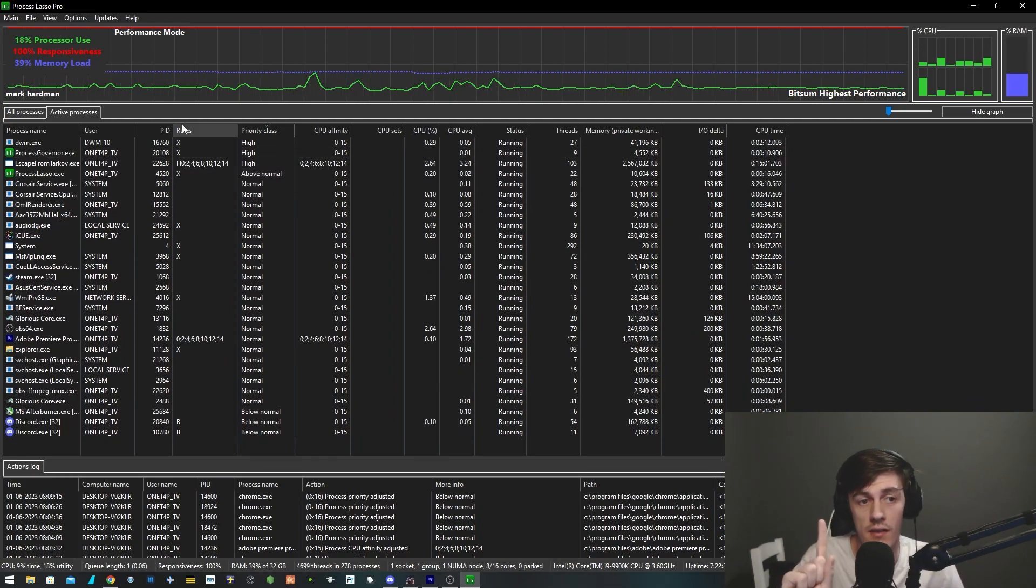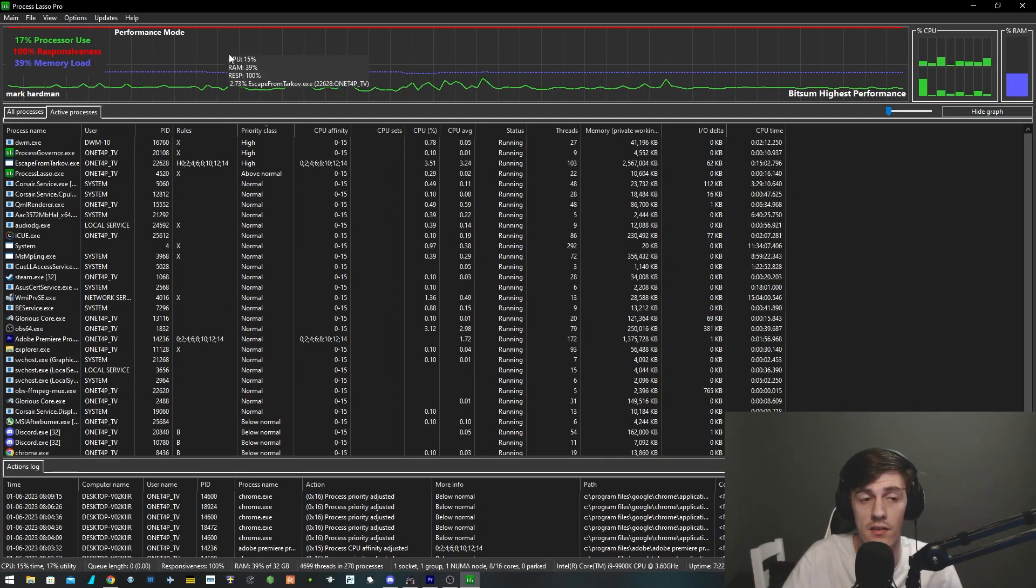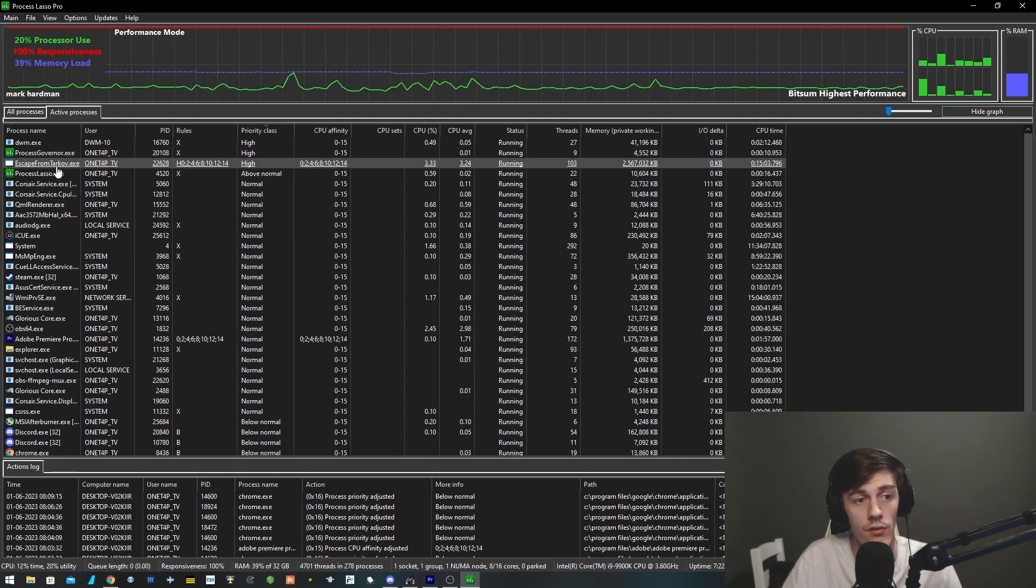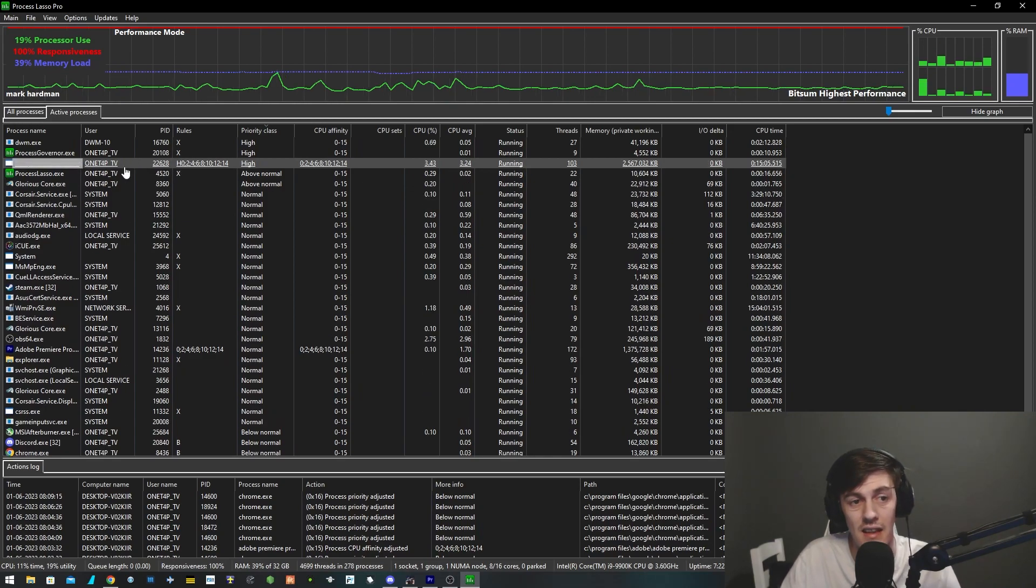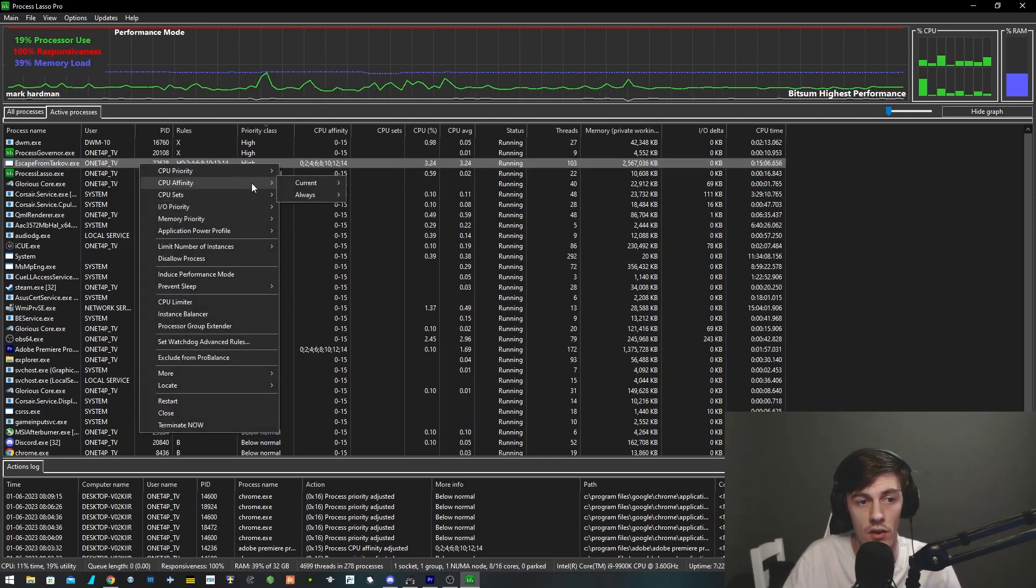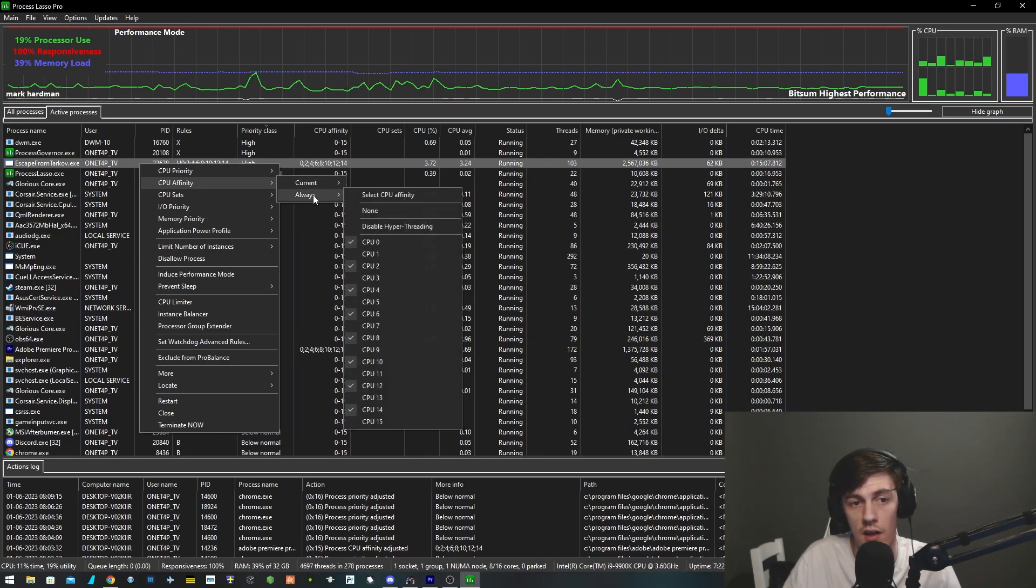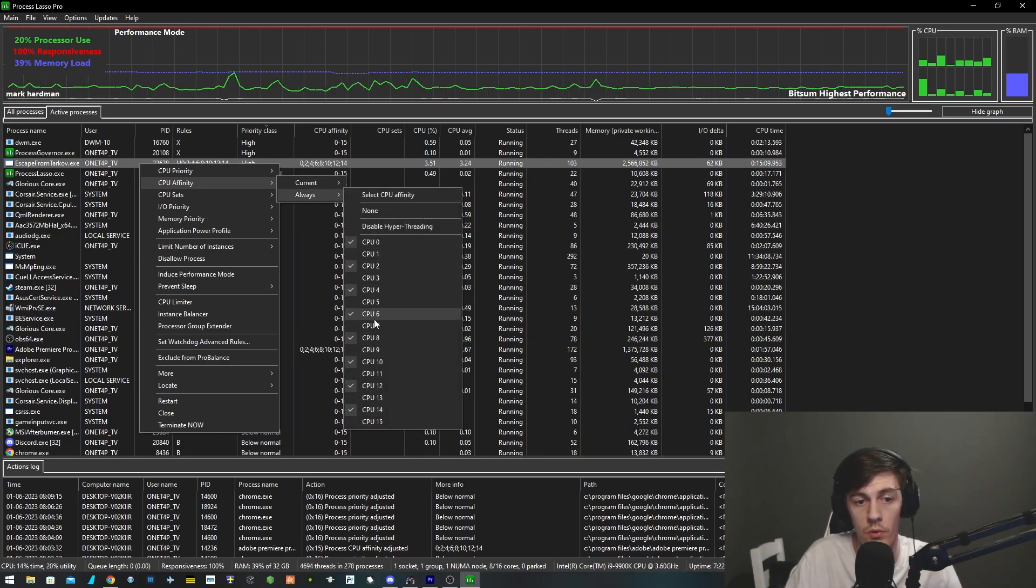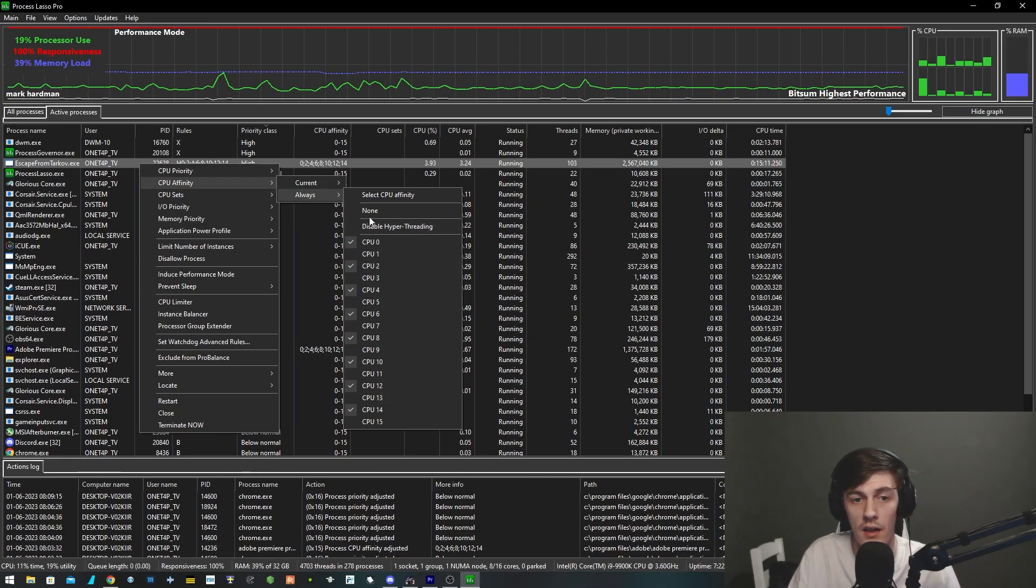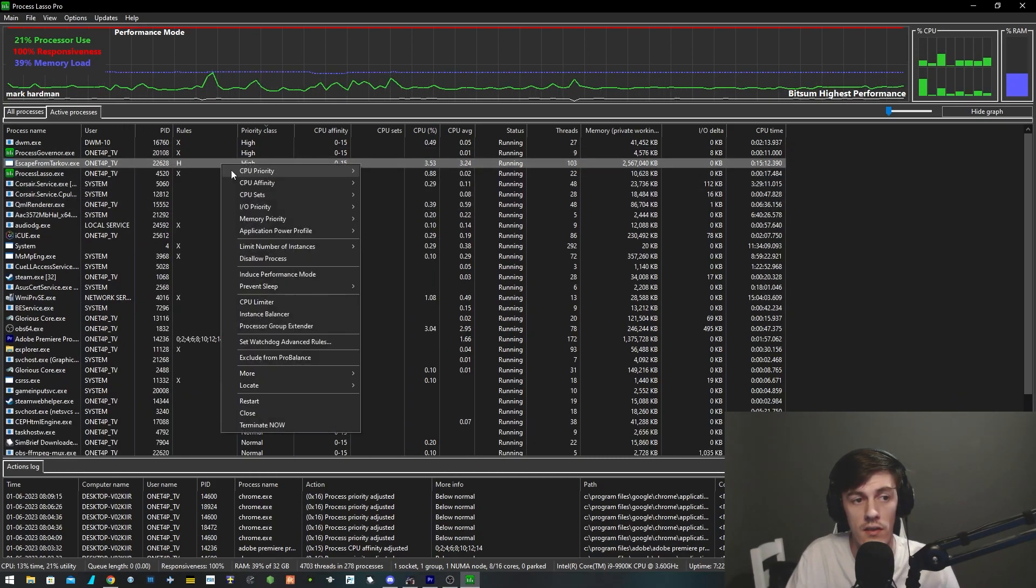Now the reason why I use this is for one purpose and one purpose only: it's so I can disable hyperthreading for my CPU when it comes to Escape from Tarkov. As you can see, the Tarkov.exe is here. If I right-click on this and go to CPU affinity and then go on to always, you can see that only some cores are selected.